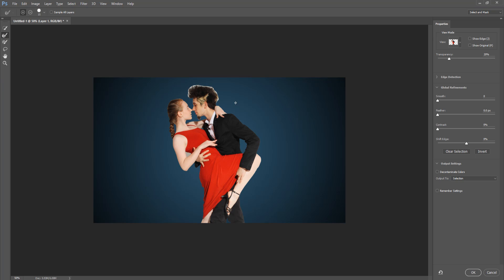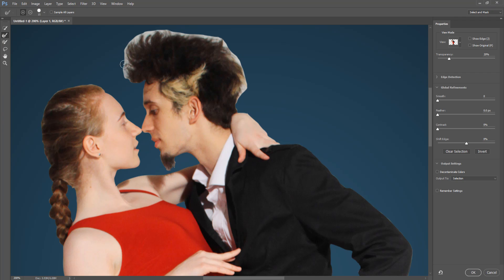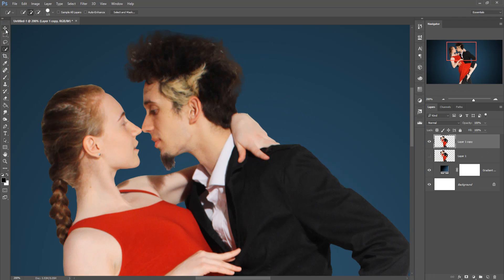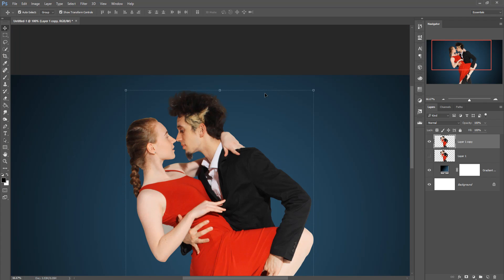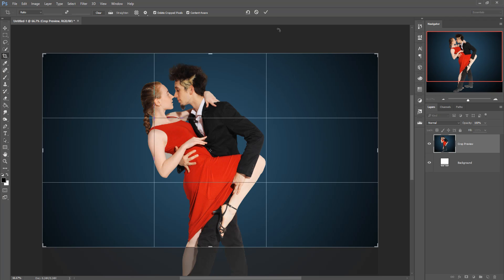Click on the Refine Edge Mask Tool and simply rub the edges of the model. Take time to rub away the white areas. Click on Decontaminate Colors and output to a New Layer, then press OK — it automatically removes the white areas. Then crop the layer and press OK.